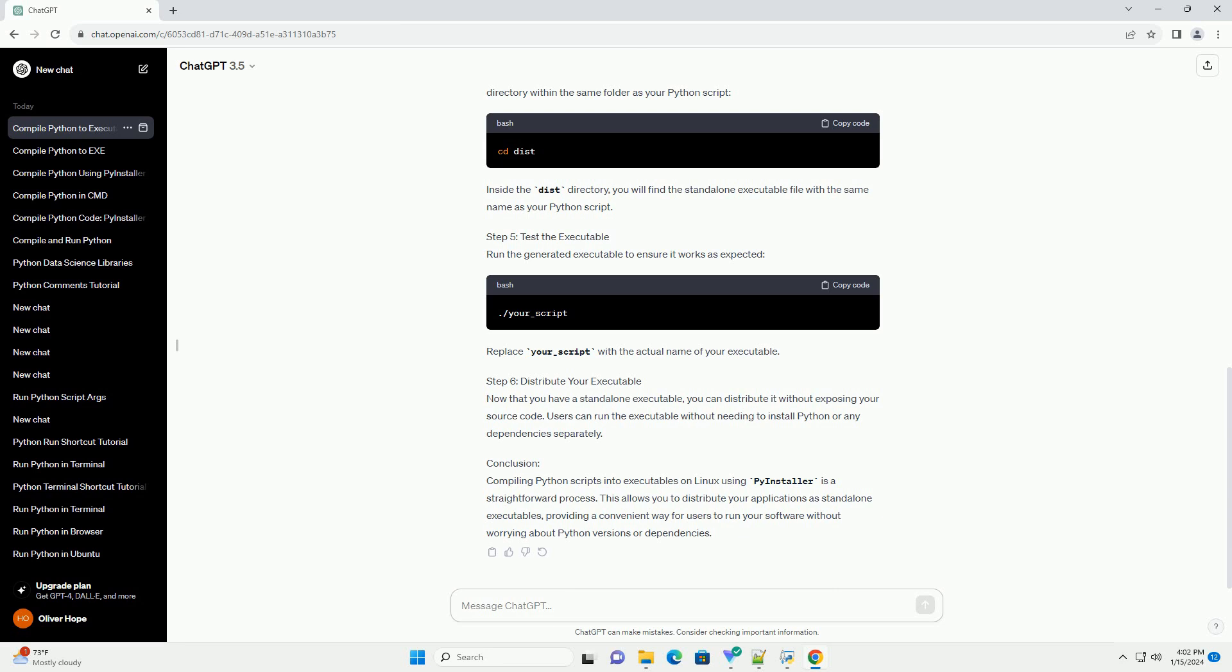Step 3: Run PyInstaller. Now, use the following command to run PyInstaller on your script. Replace your_script.py with the actual name of your Python script.